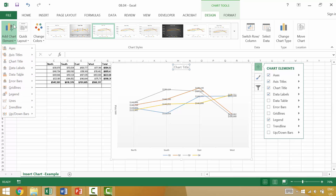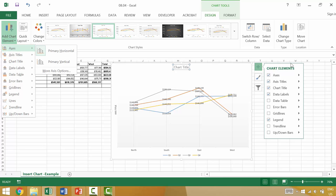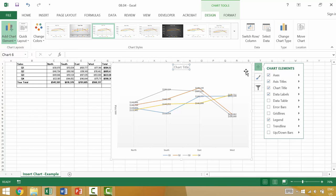You can either add or remove chart elements using the design tab and then add chart elements here, or by clicking on your chart and then going to this plus icon and clicking on the individual chart elements.